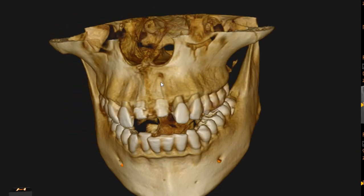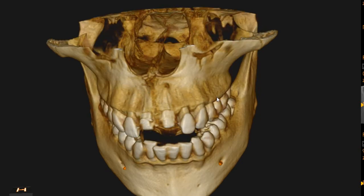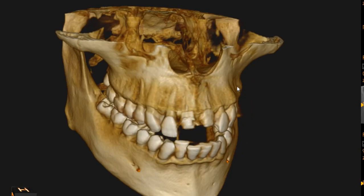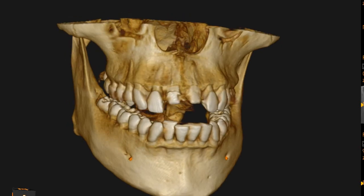This is the 3D rendering. We can see that there is a dehiscence at the apex perforating the buccal cortical plate.